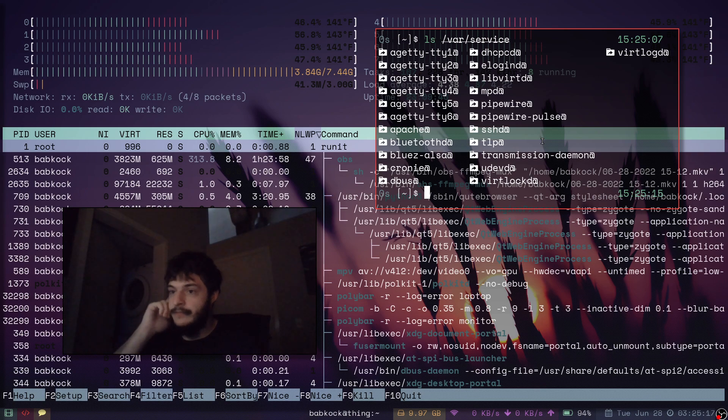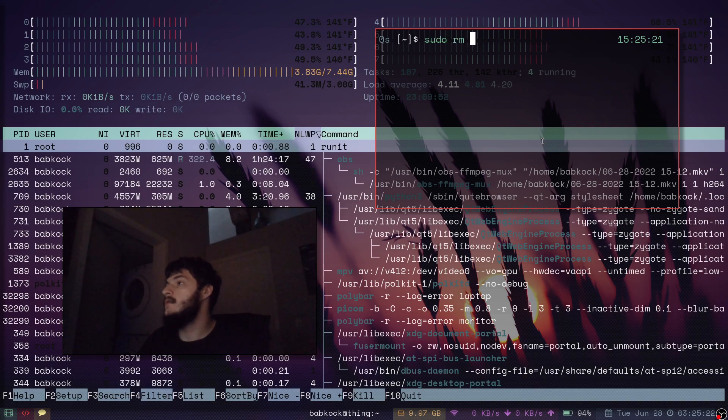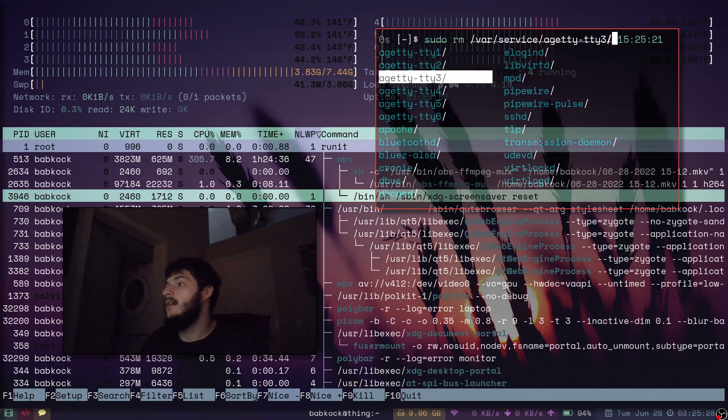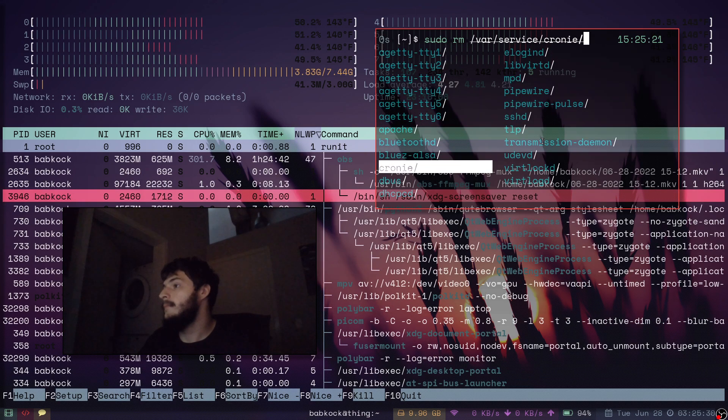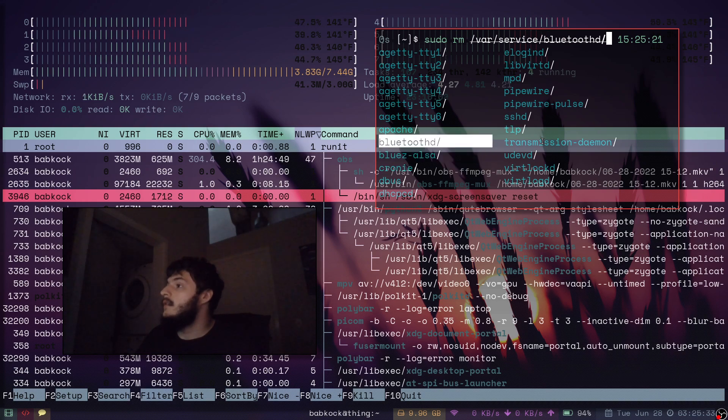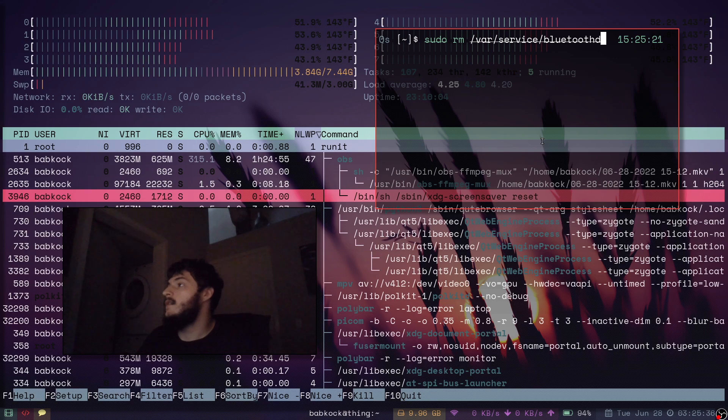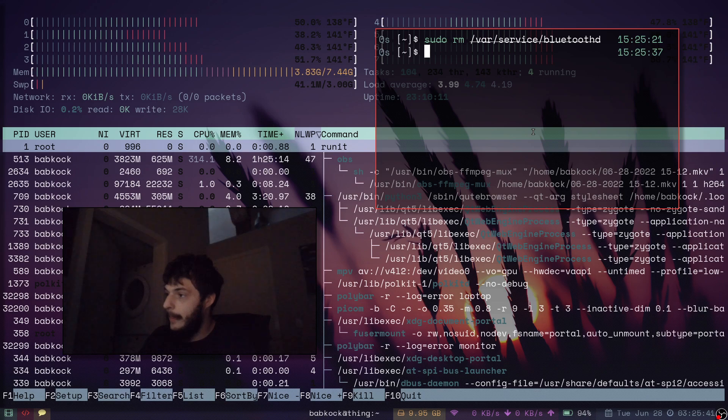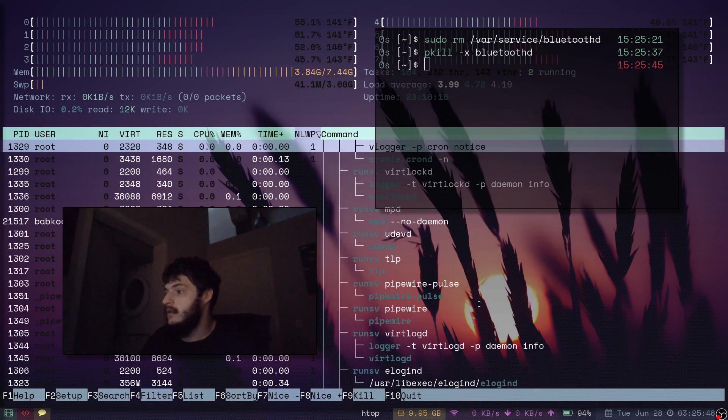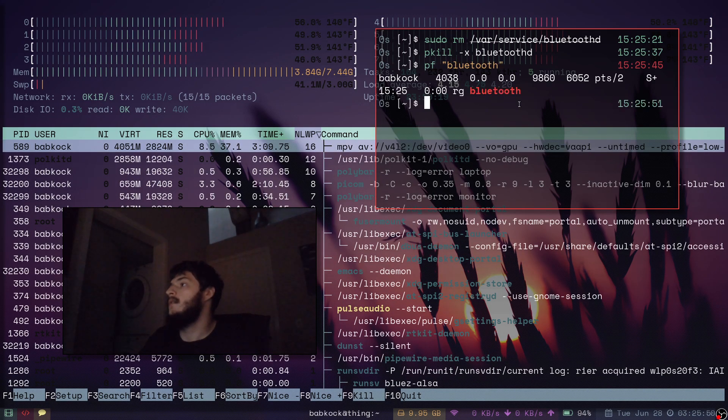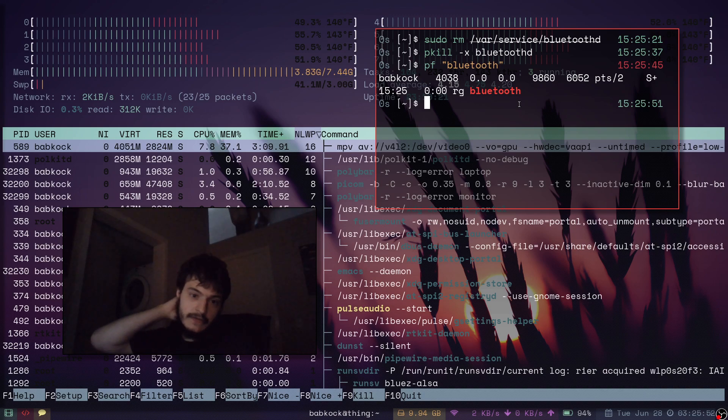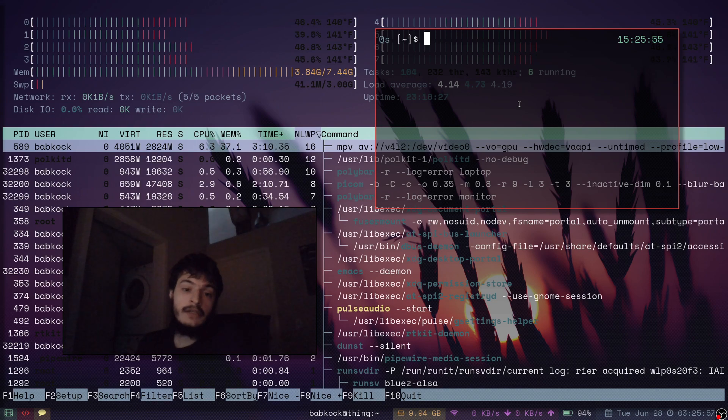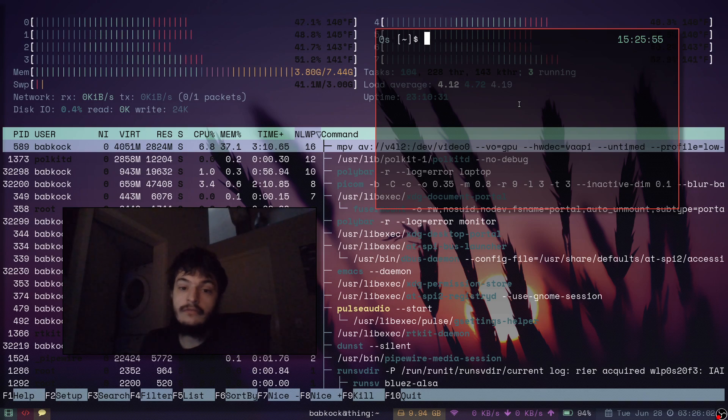If you wanted to remove one of these services, you'd do a sudo rm var service. Let's say bluetoothD. Let's say you don't like bluetoothD. So you just do that. You can do a pkill x bluetoothD. And yep, there it goes. But if you want to turn on bluetoothD, so now even if I rebooted, it wouldn't give me bluetoothD. That wouldn't start when I started my system.